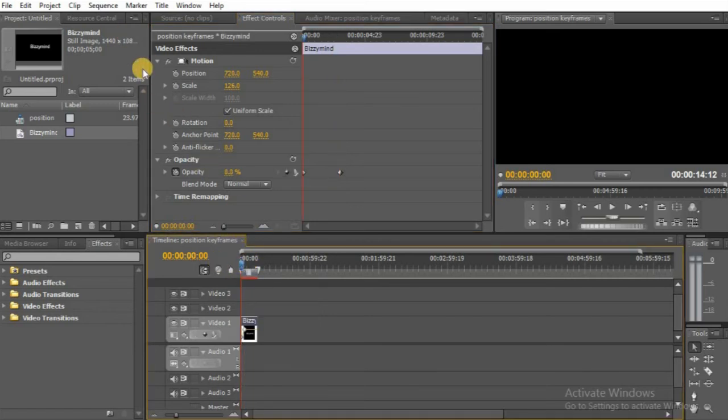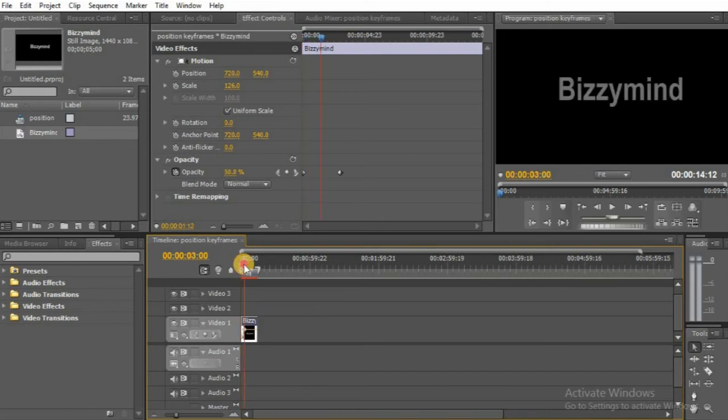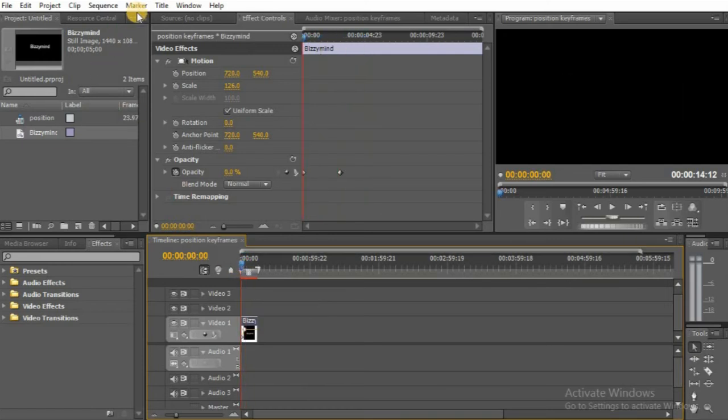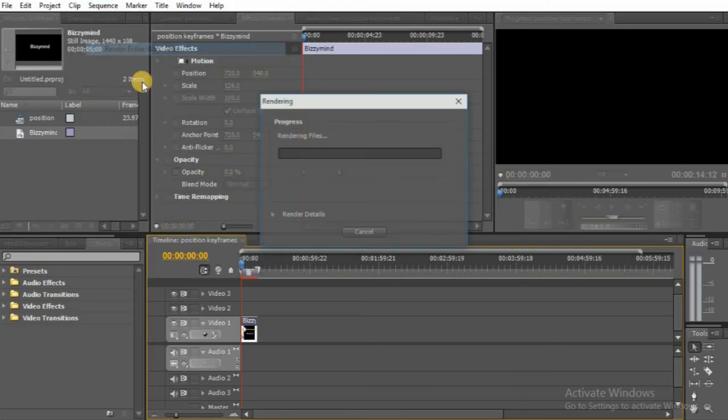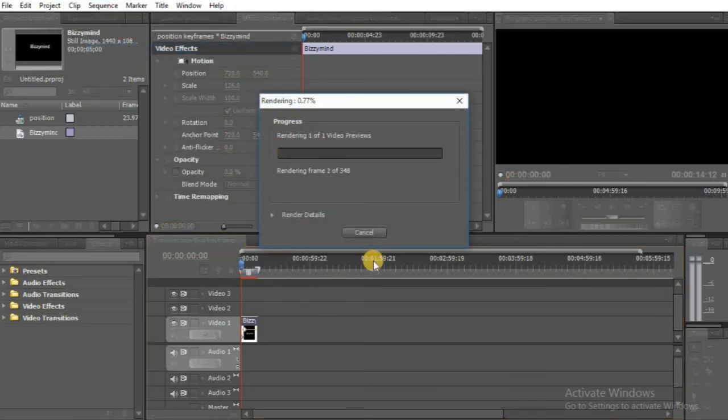If you take the video back and play it you can see the two keyframes there. All you want to do is render it now so that it plays and you see the effect.